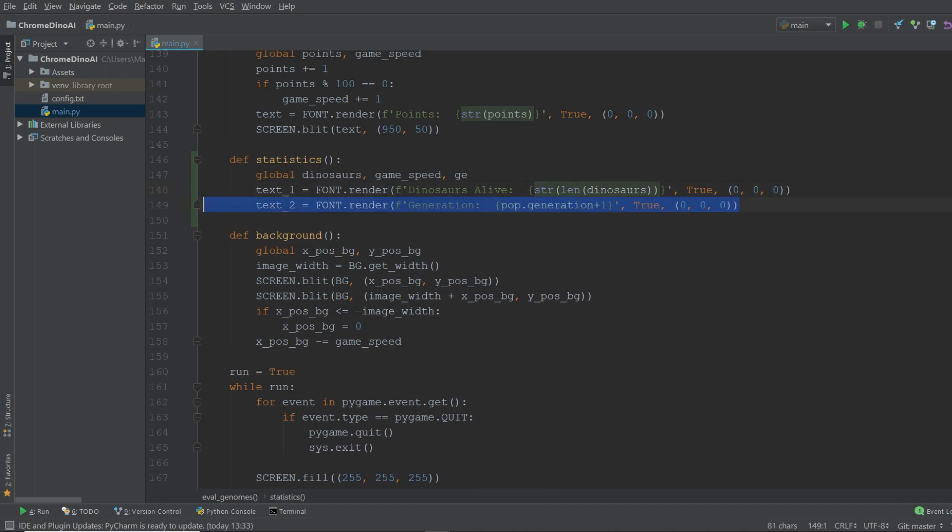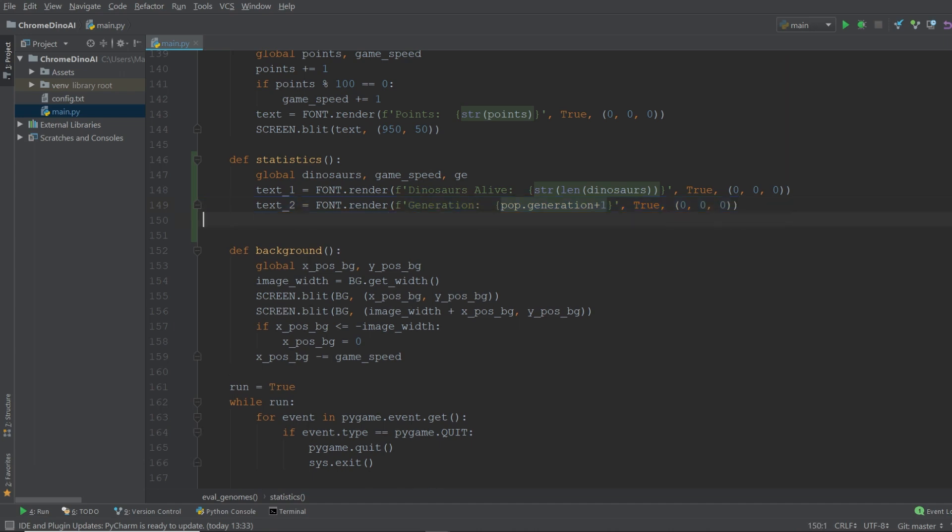The next thing we want to add is the population generation. So every time a dinosaur generation dies out we increment this value by one. And the last thing we're going to add is the game speed. So now that we've assigned some text values to these three variables we also need to output them on our screen.